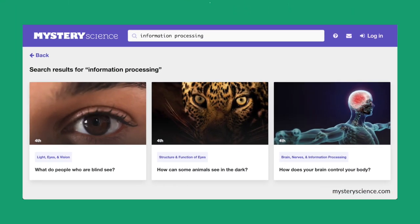During the same week, students were also learning how animals receive different types of information through their senses, then process the information in their brain and respond to it in different ways. Students got to do a Mystery Science exploration activity where they learned how their eyes work and explored how the structure of the lens is related to the function of their eyes.